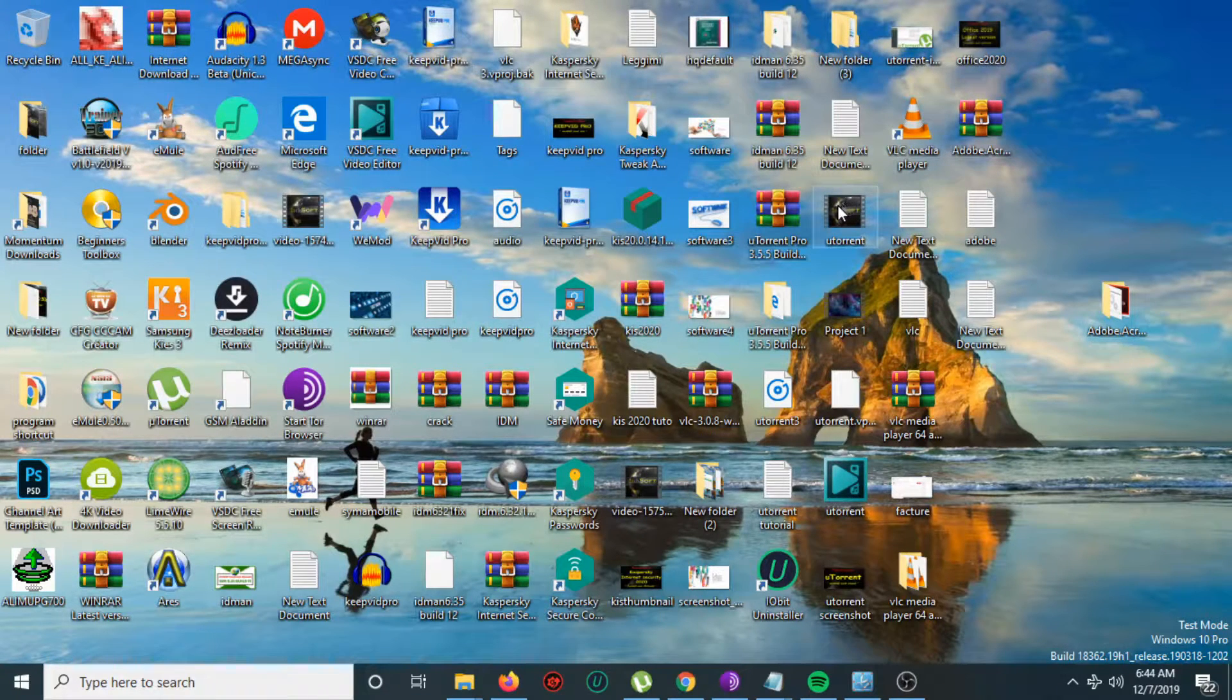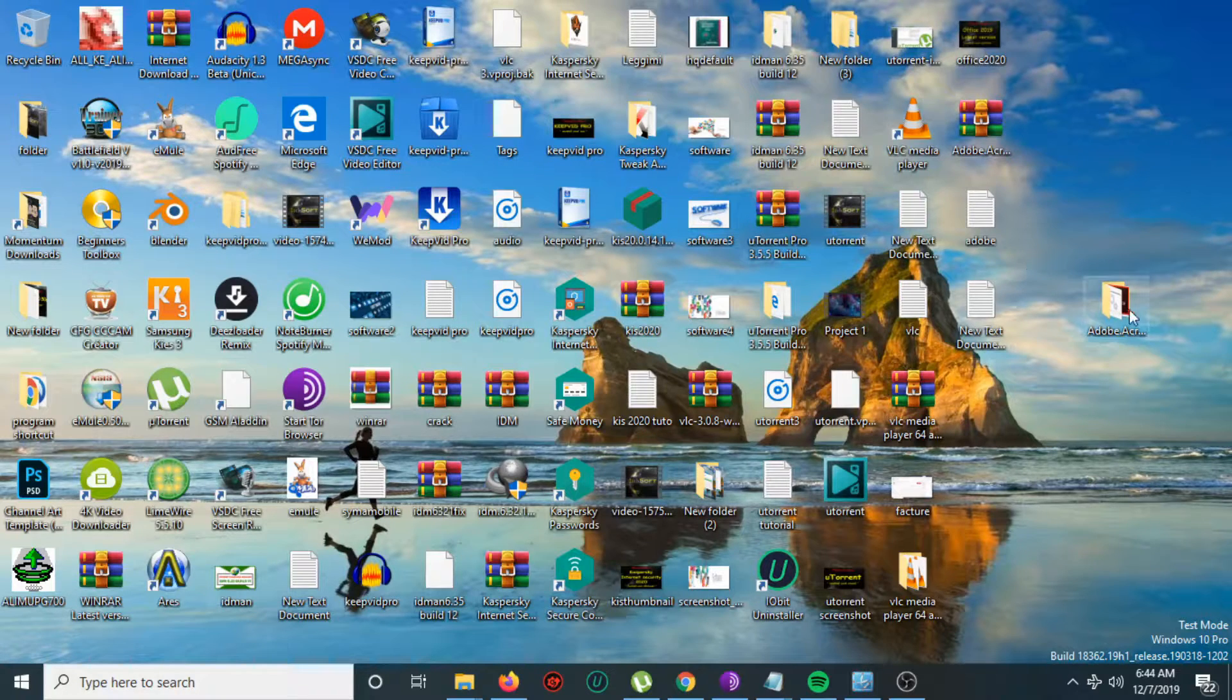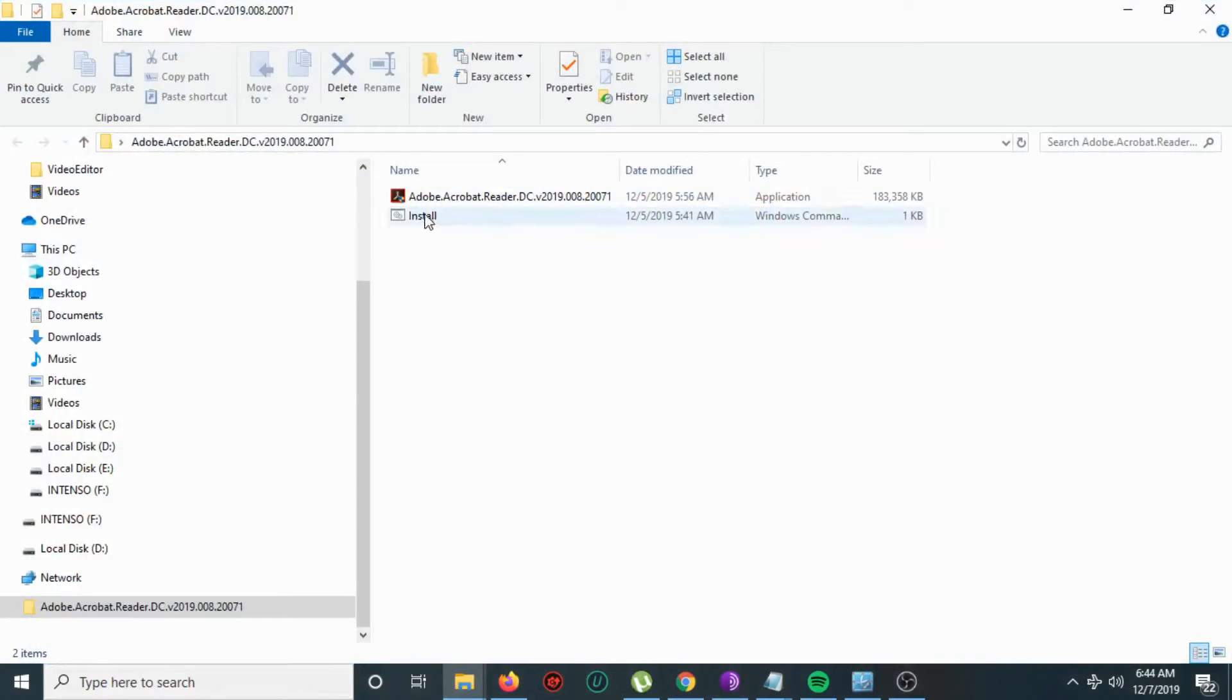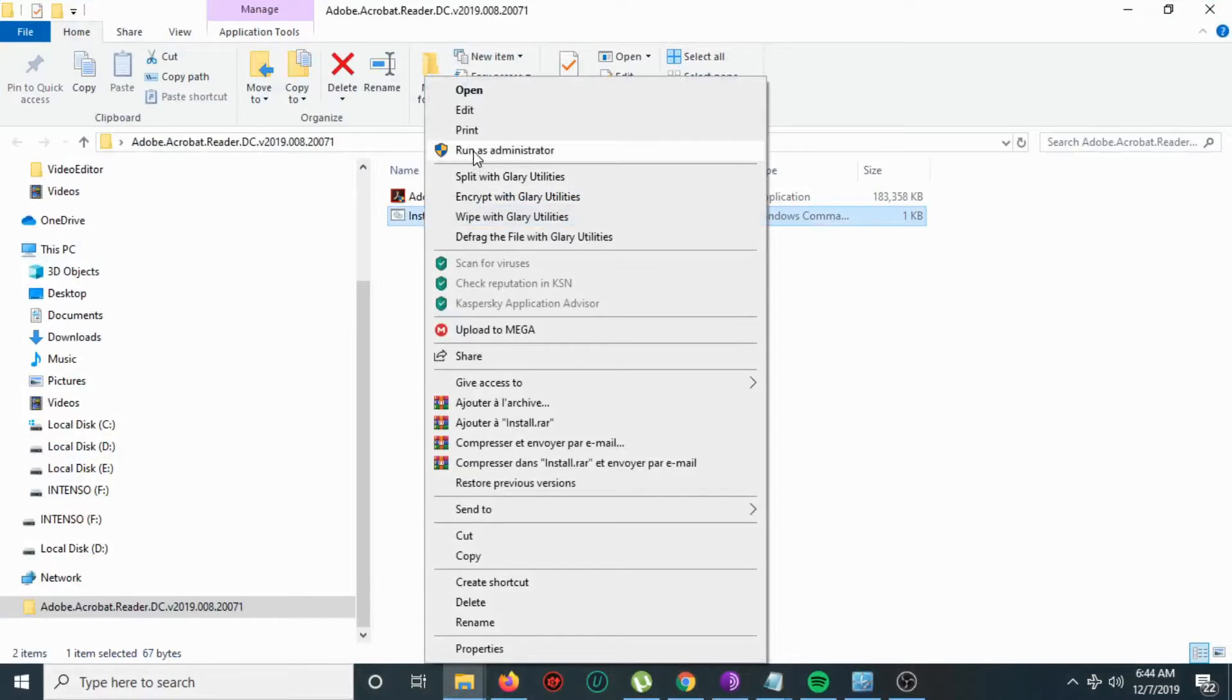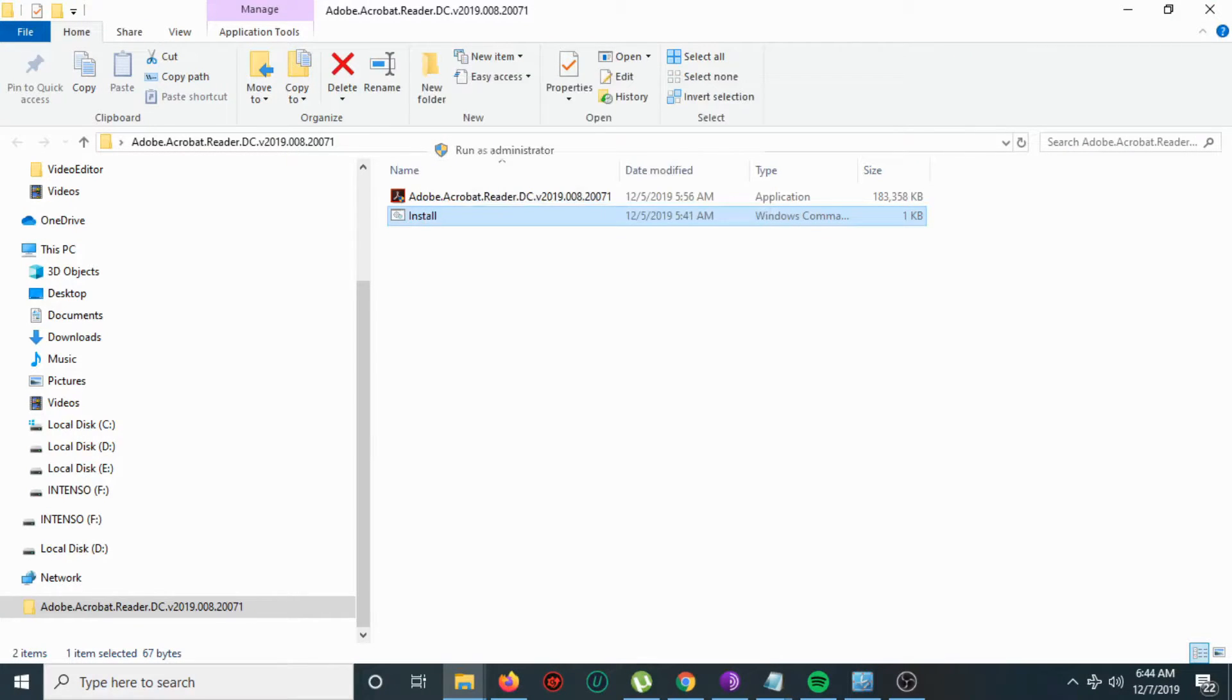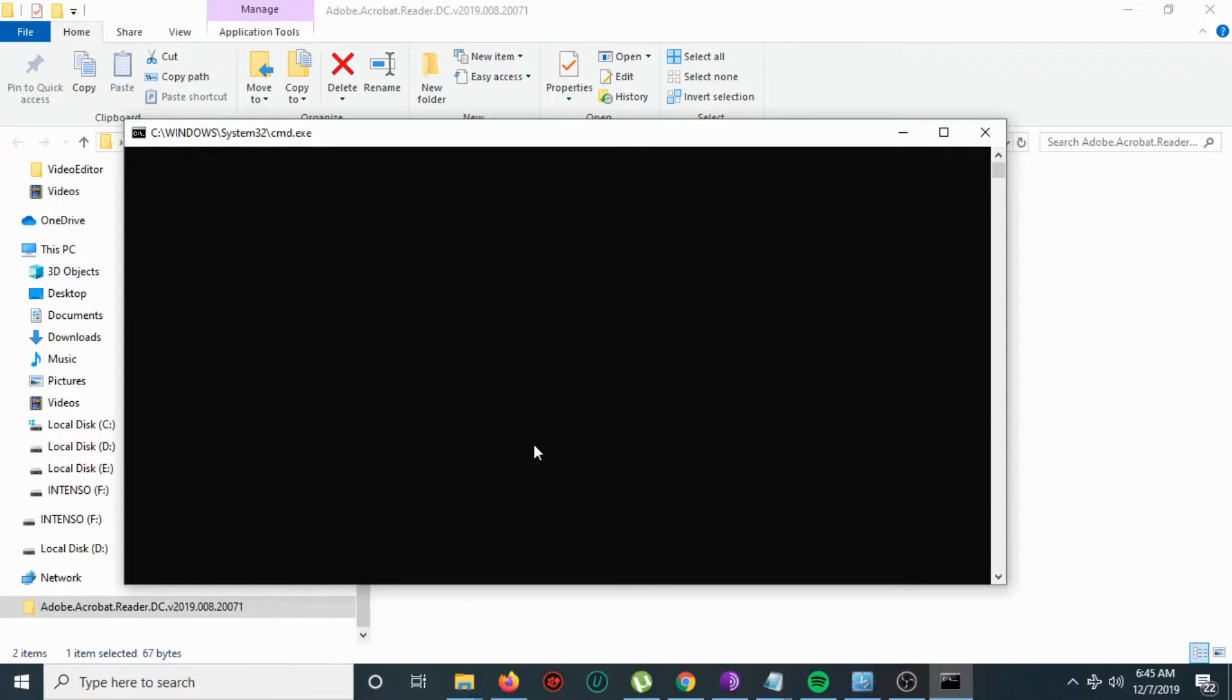You will find the link in the description. Then open install.cmd, run as administrator, click yes, and after that hit a random button on the keyboard, then wait a little.